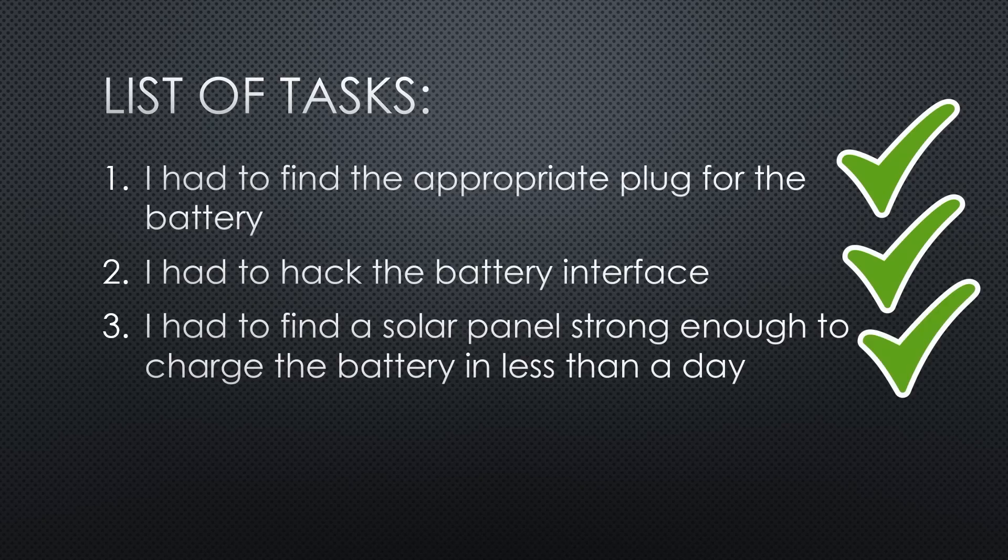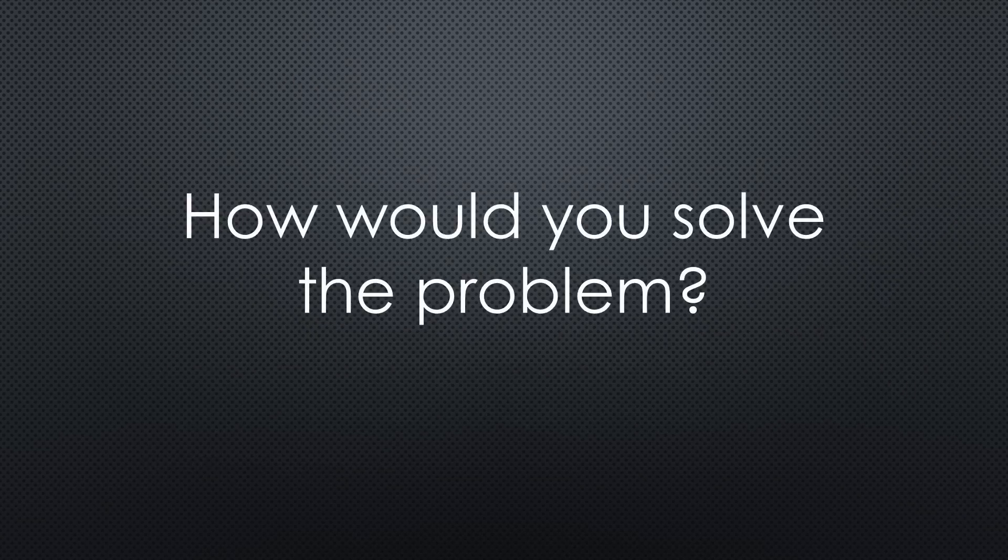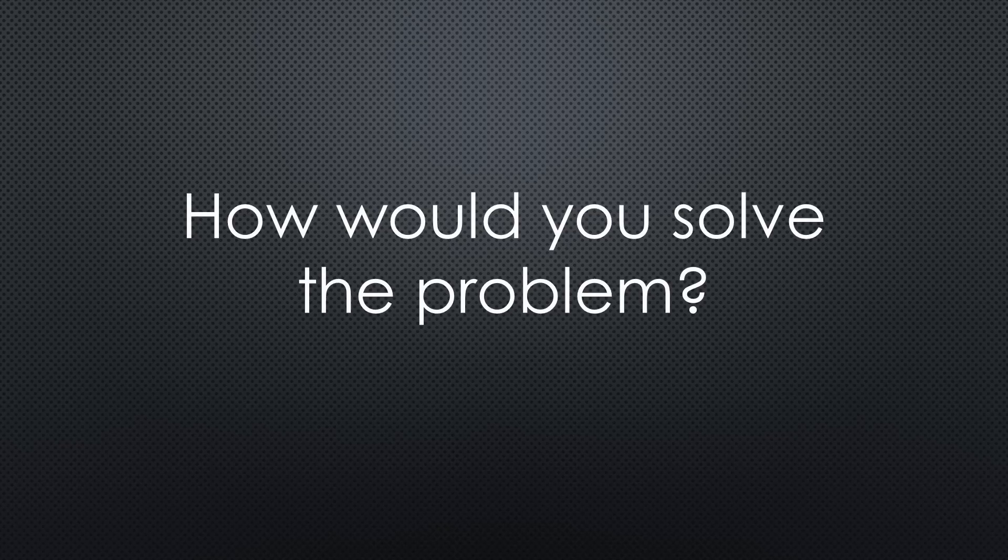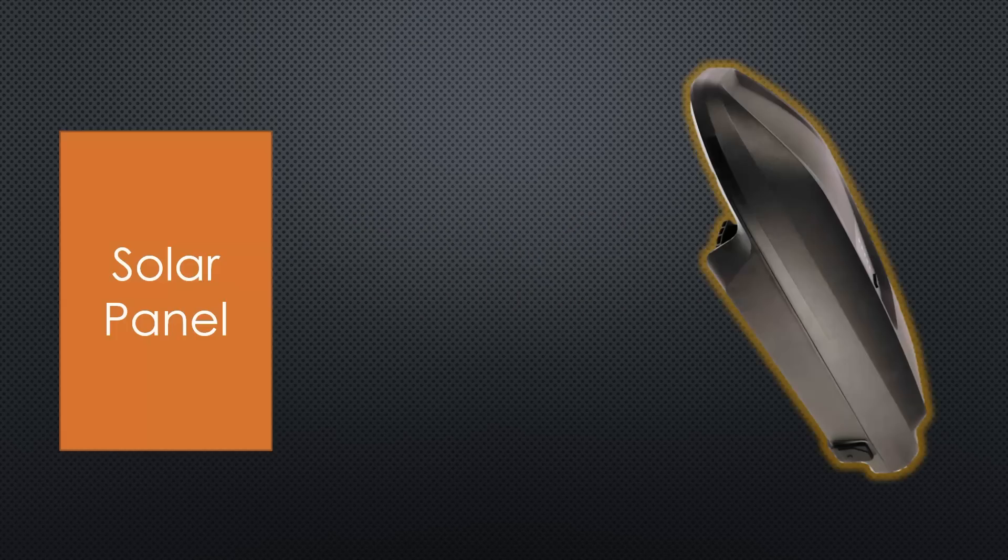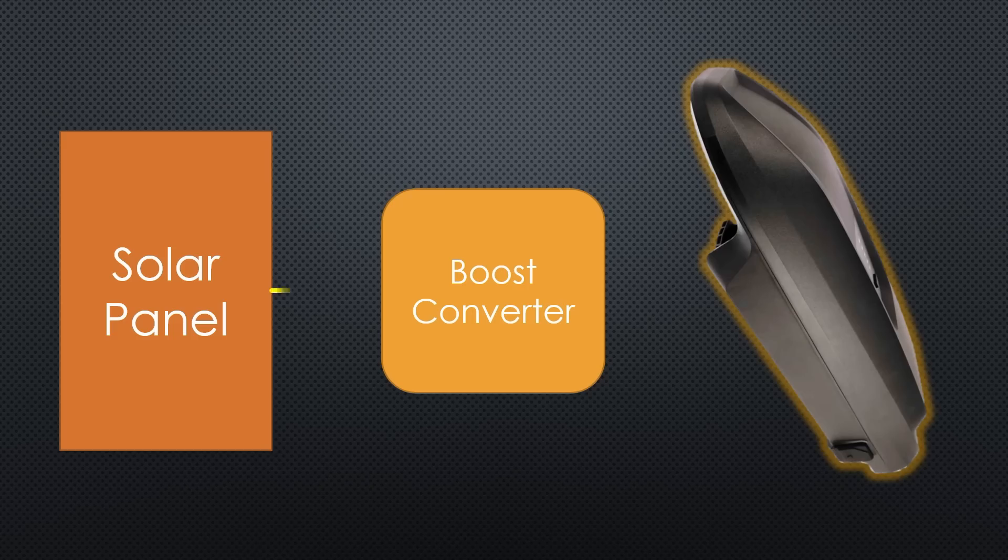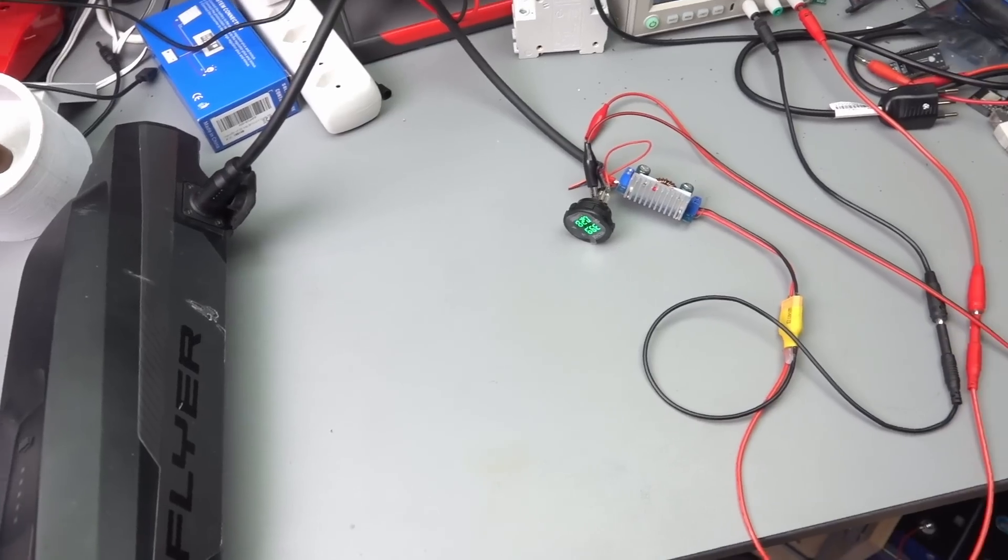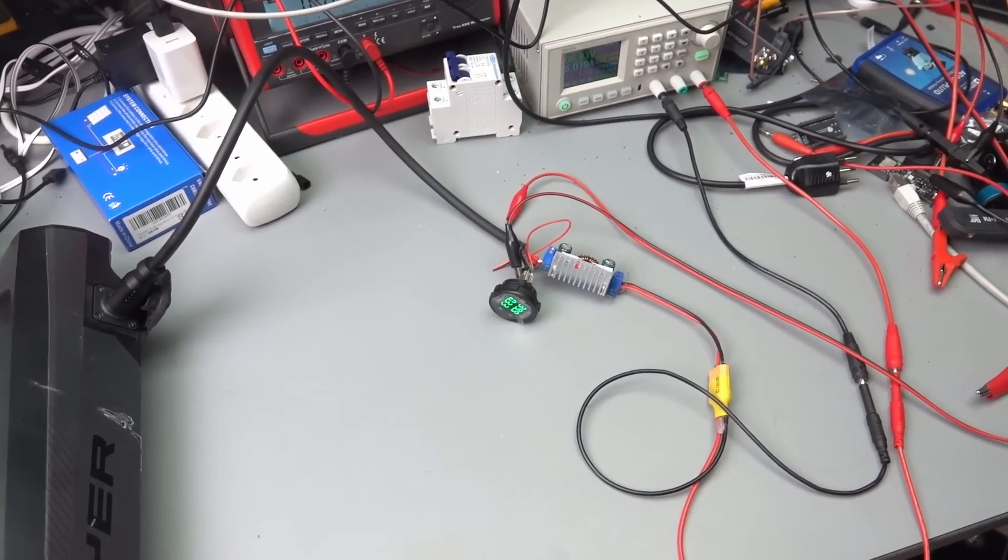Then I came to point number four. How would you solve this problem? First, I thought, easy, I use a cheap boost converter and boost the roughly 20 volts to the 42 volts needed by the battery. As you see, this works fine on the bench.